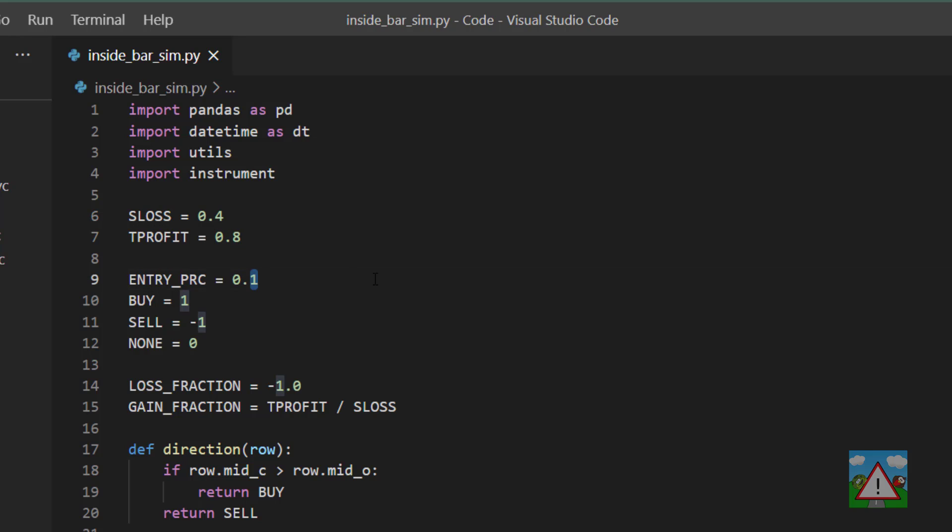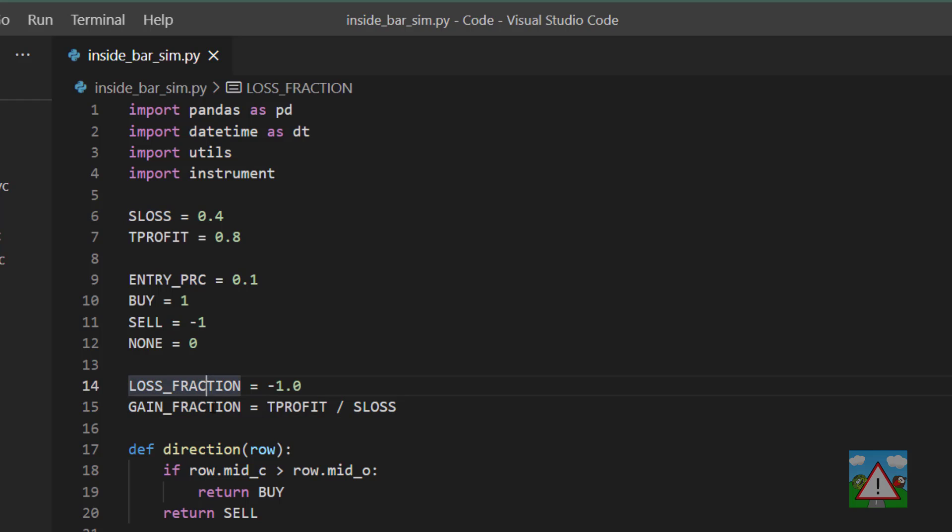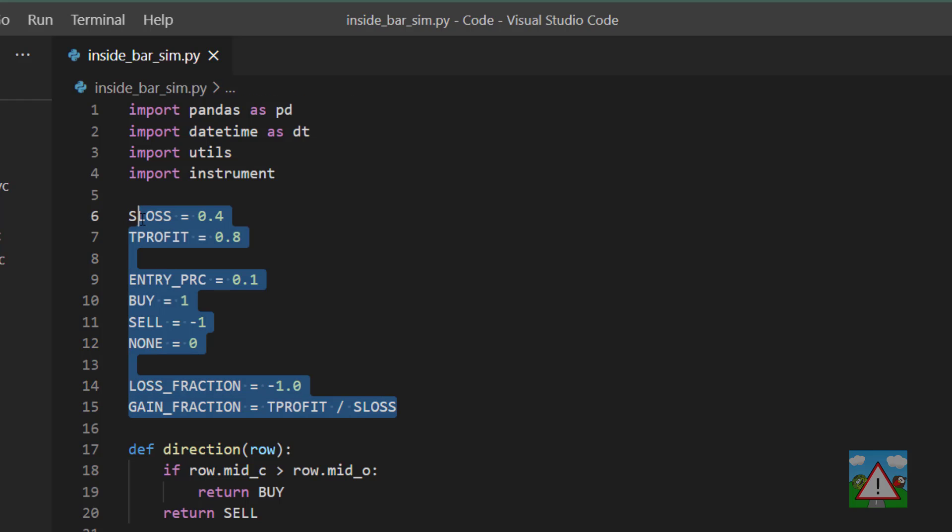This is so that if you want to change maybe the stop loss or the take profit amounts or even the entry percentage or something, you just have to change them at the top of the file here and rerun the simulation to look at the effect of the results. But the idea was to stop having these values hard-coded all over the place so we just have to change them in one place at the top of the file.